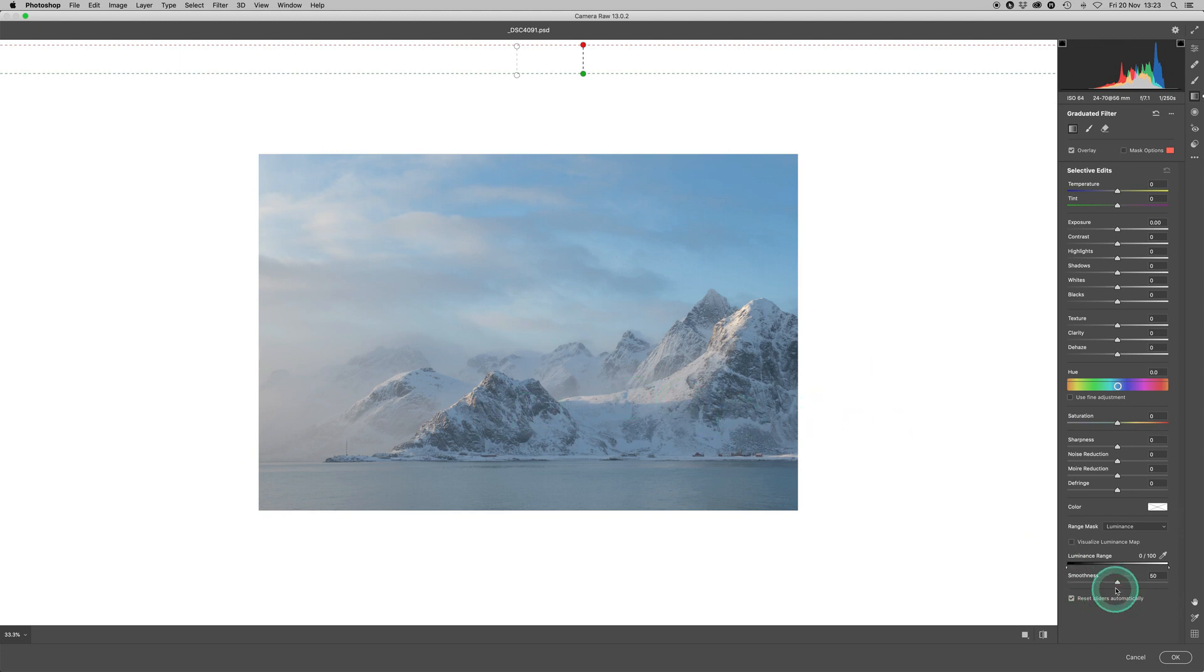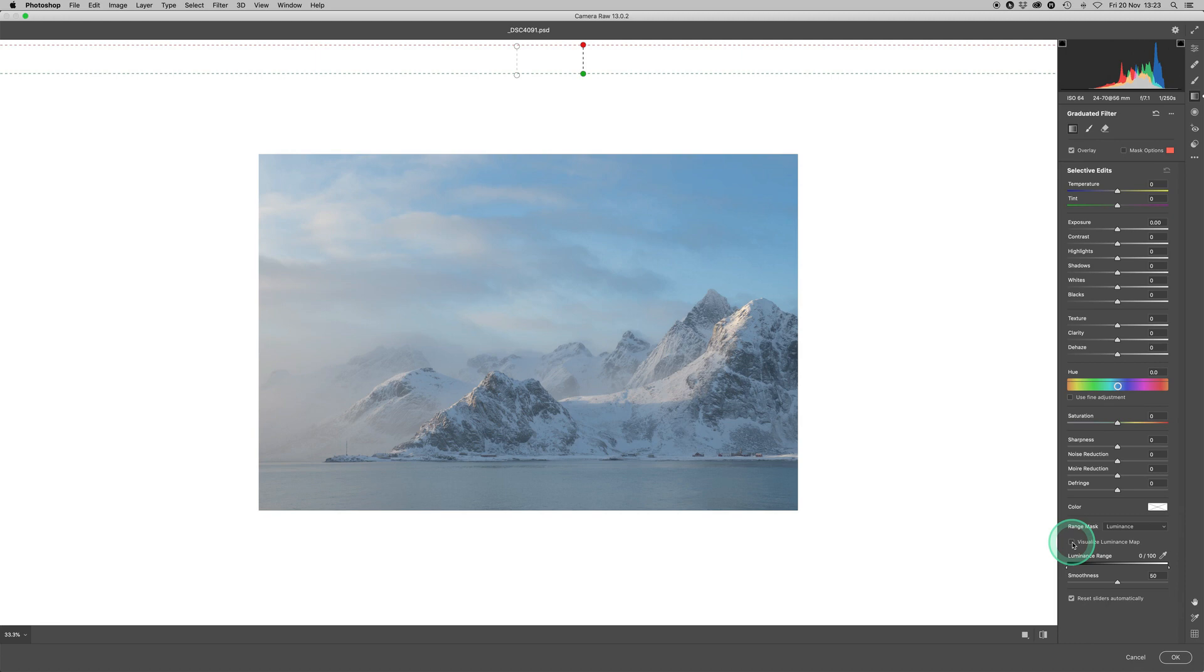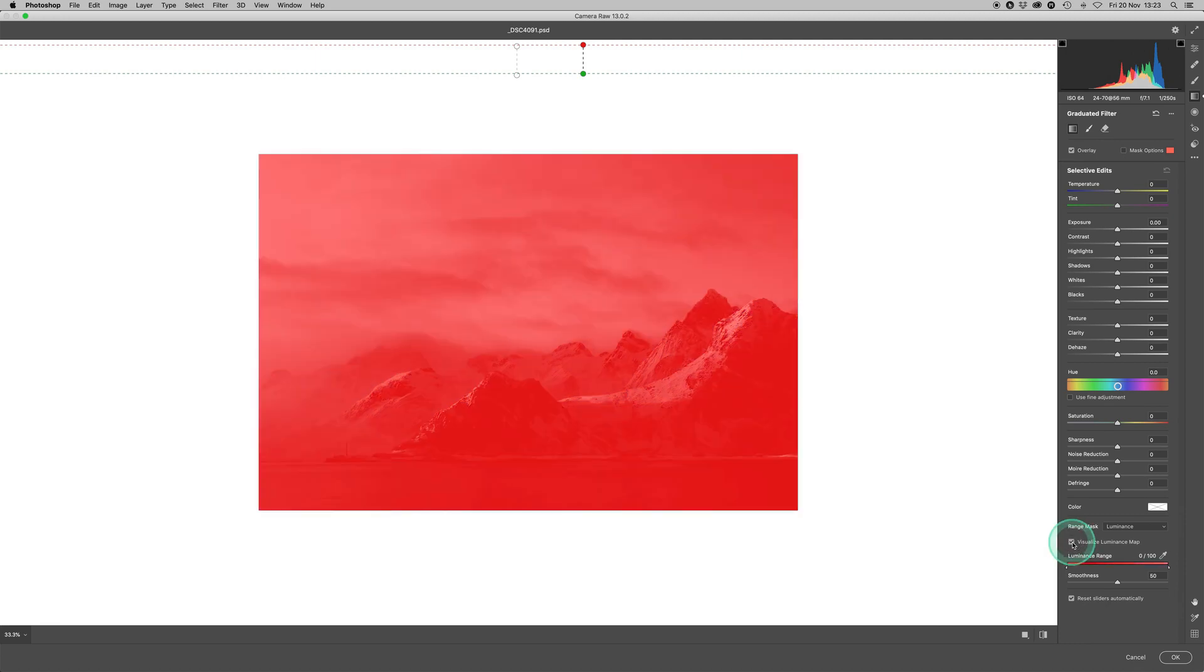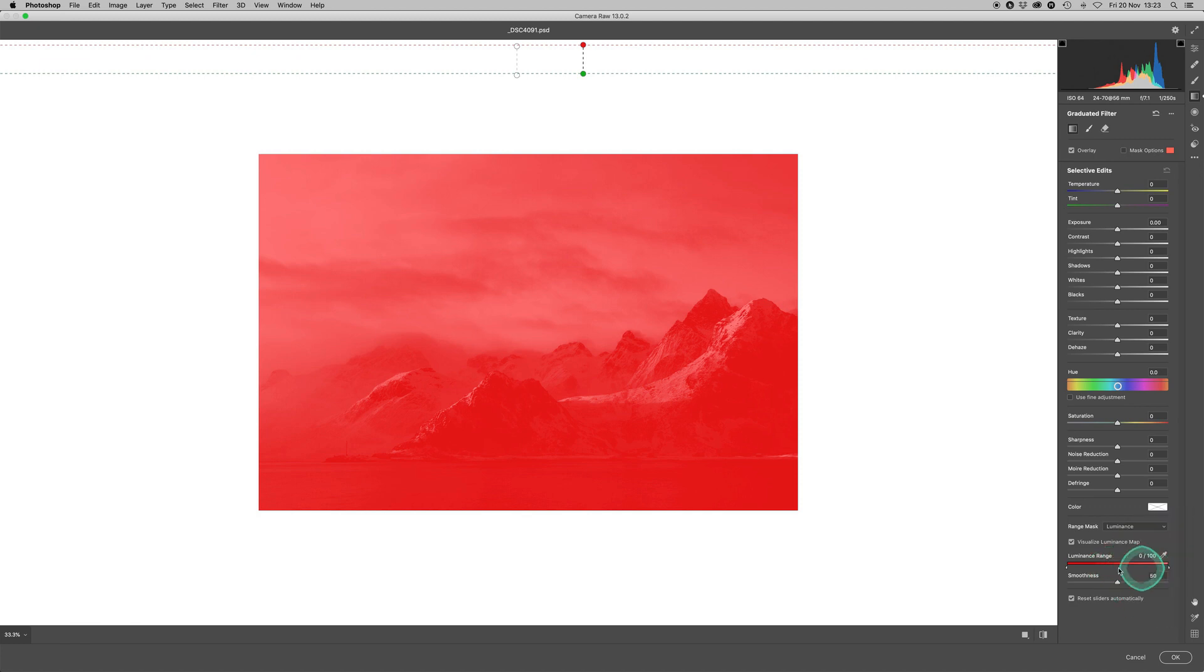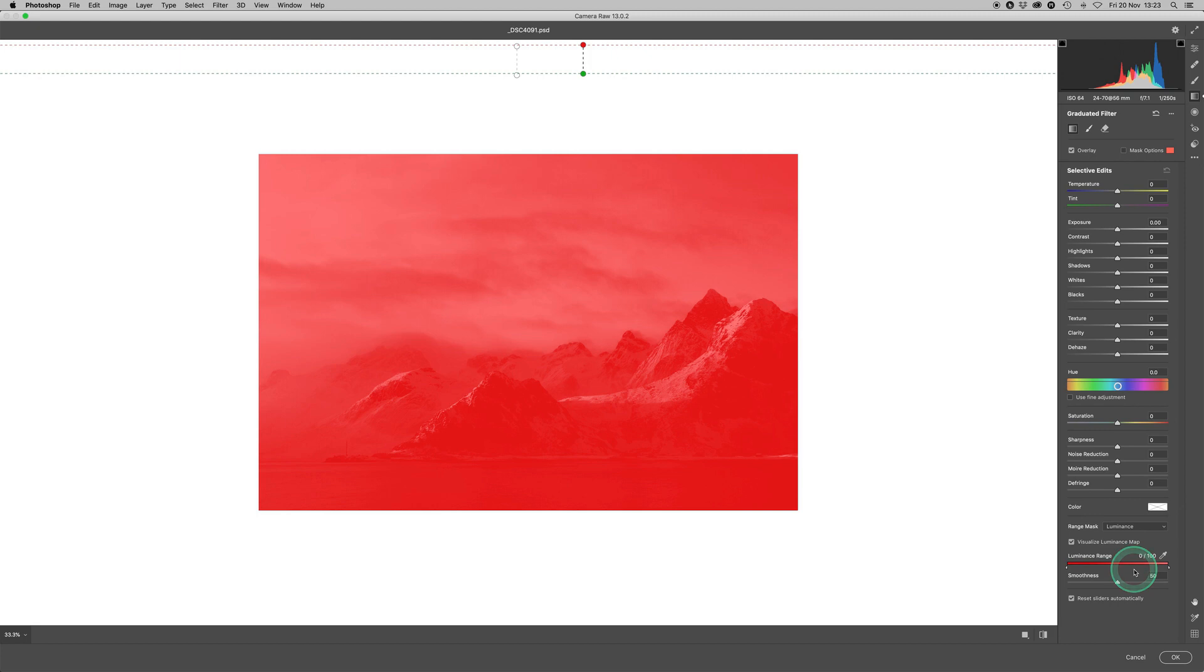We've also got smoothness here, which I'll explain in a minute. But to see what it looks like on the image, if we click on visualize luminance map here, we can see the mask over the entire image. Once again, by placing our graduated filter up there, it's completely covered the image. Now we need to select our luminance range by adjusting the sliders at either edge of the luminance range slider.